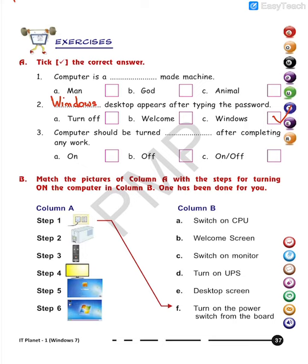Third question: Computer should be turned dash after completing any work. We all know that the computer will have to be turned off after completing the work. So the correct answer is 'off' — O, double F.